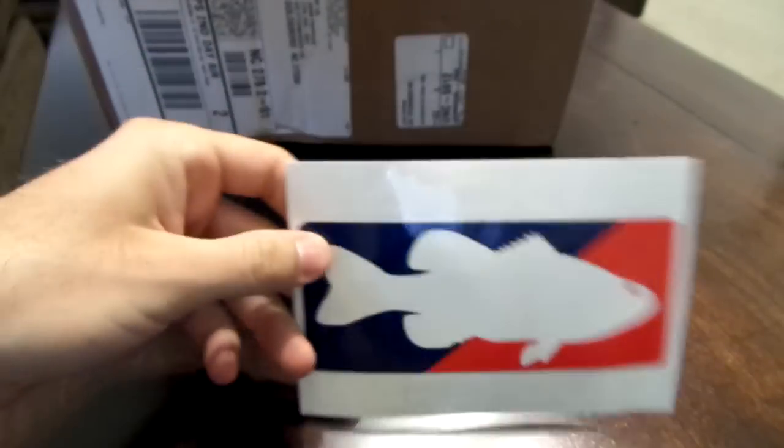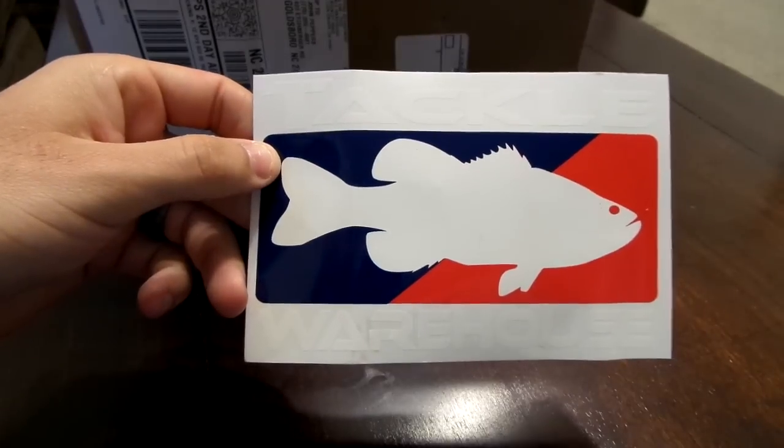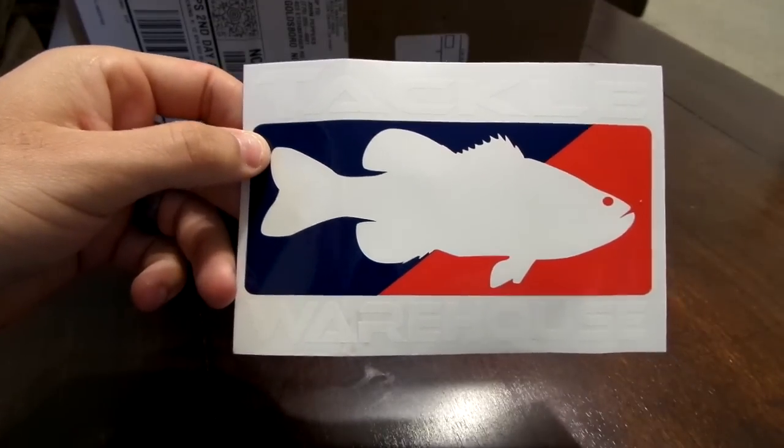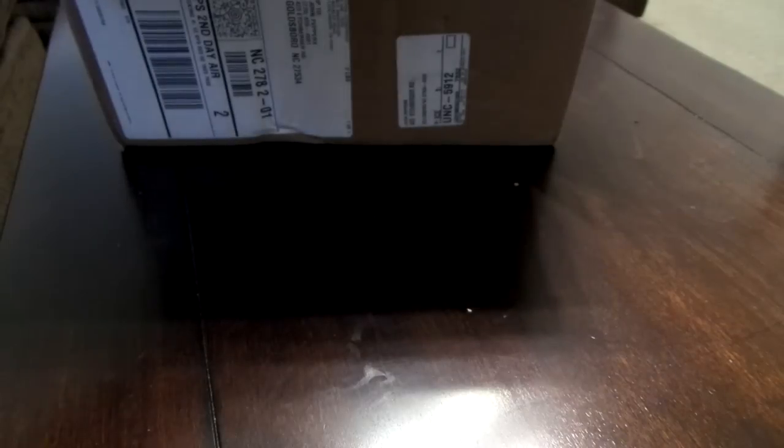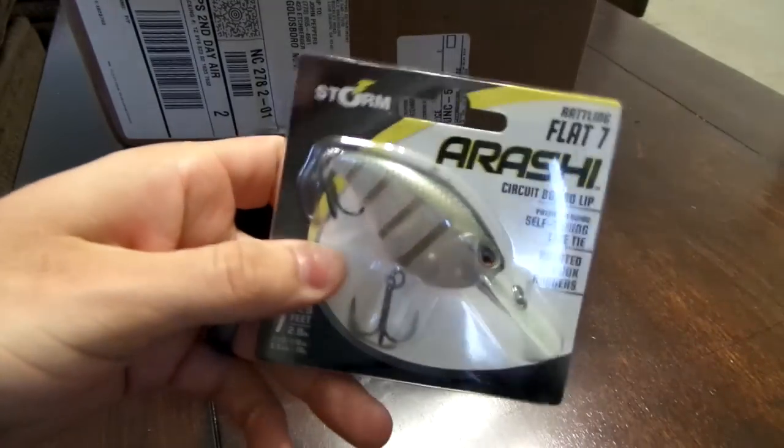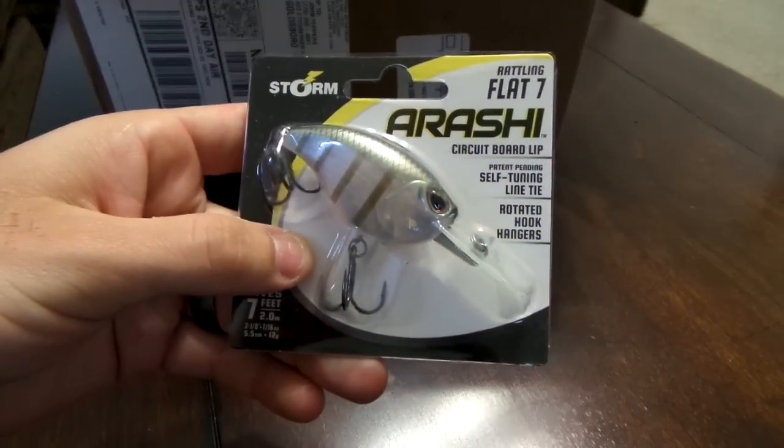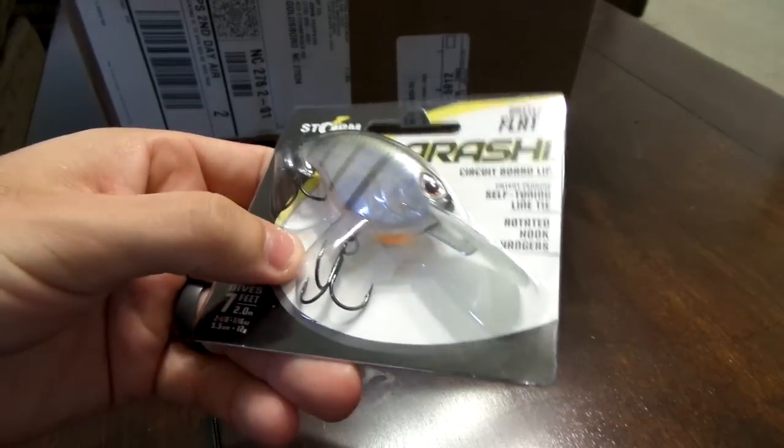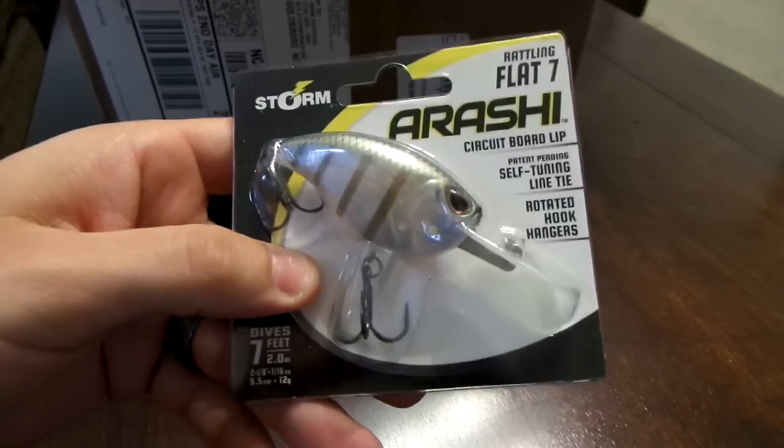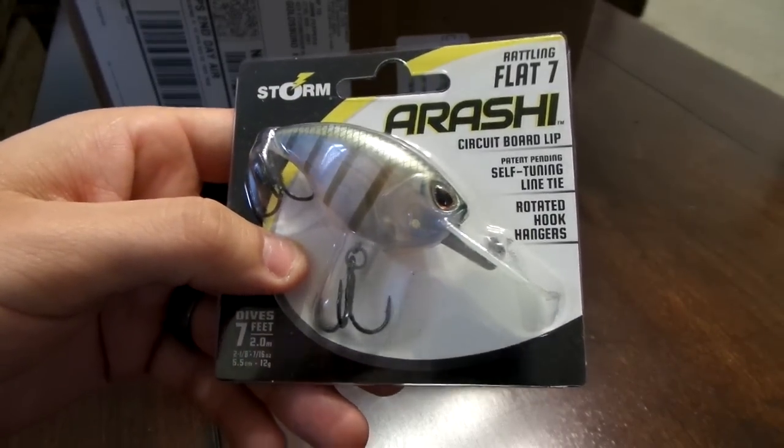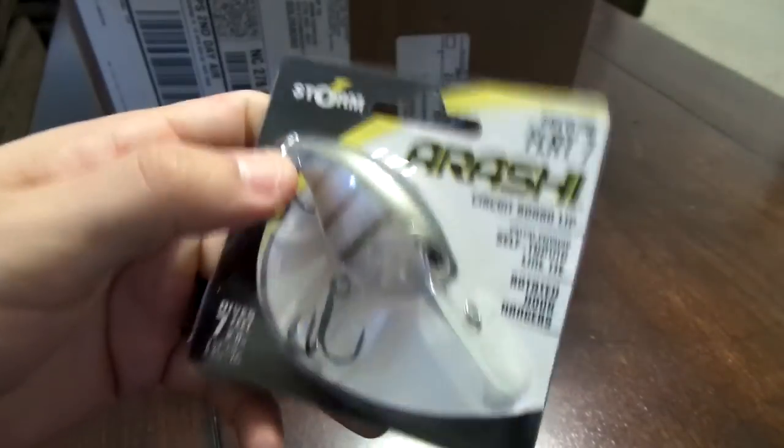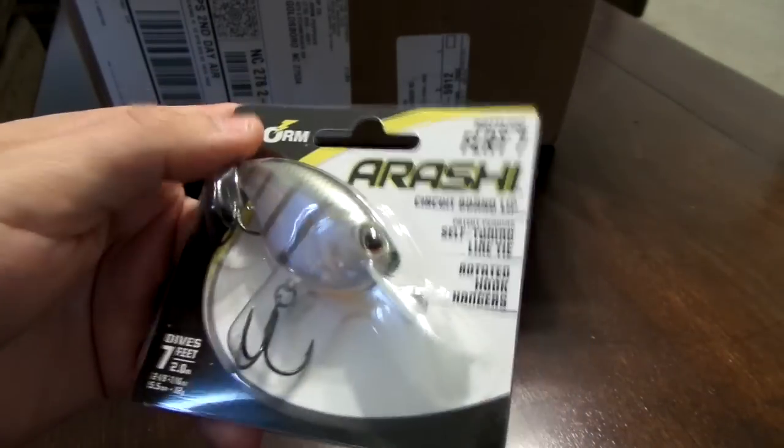All right, now moving on to the Tackle Warehouse order. I bought all crankbaits, wanted to stock up for the spring. I got a Tackle Warehouse sticker since I spent more than 50 bucks. I bought a Storm Arashi Shad crankbait, this is the Flat 7 so it dives seven feet. This is the bluegill color, these are awesome.